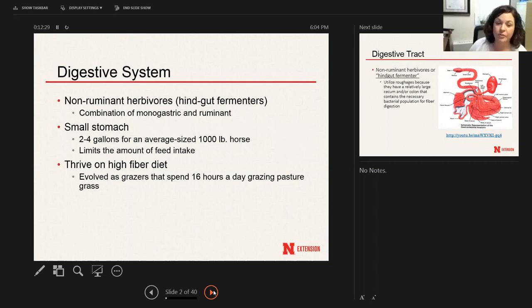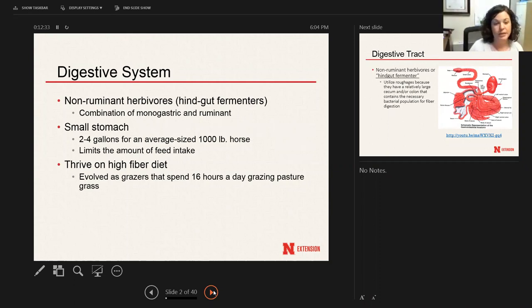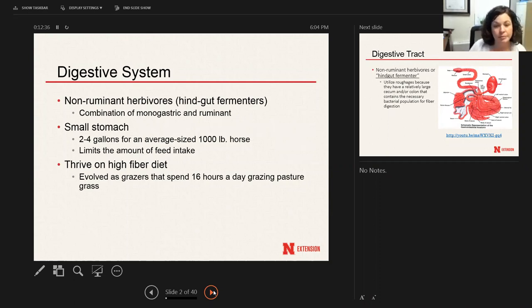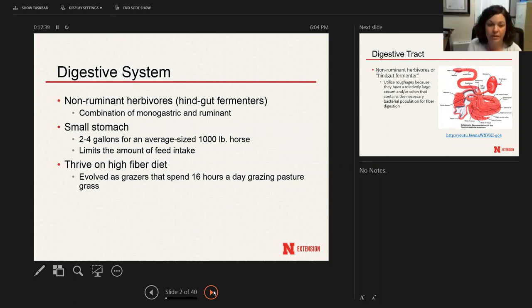However, instead of that fermentation being in the foregut like a ruminant, it's going to be after their small intestine. The cecum is going to be the primary site of roughage digestion and fermentation.